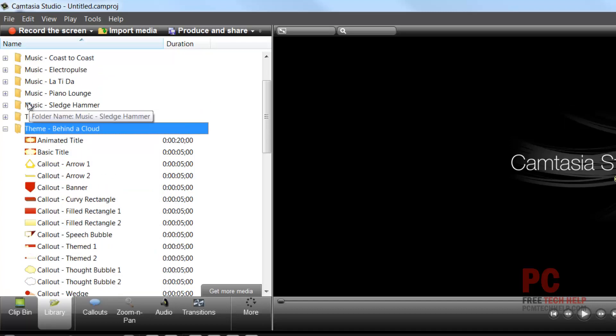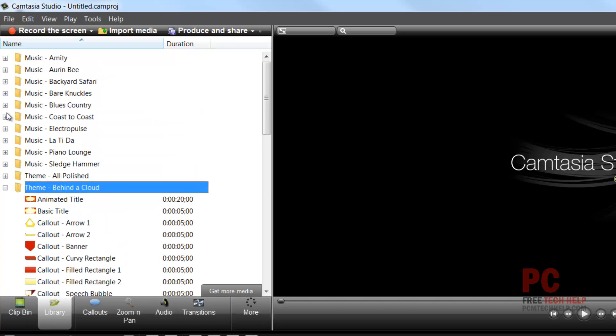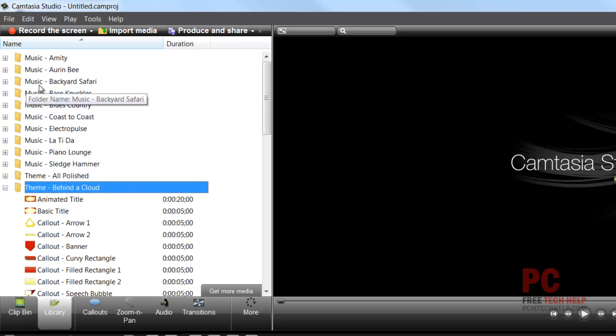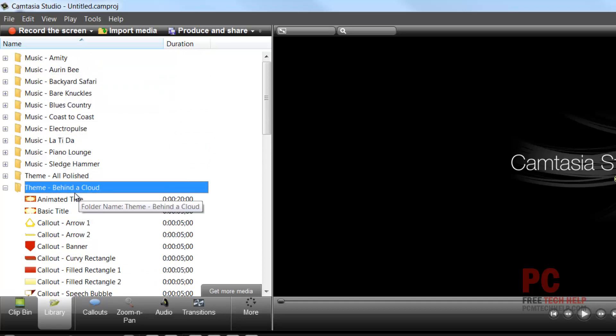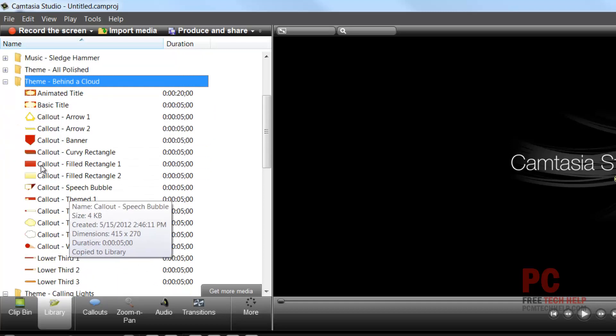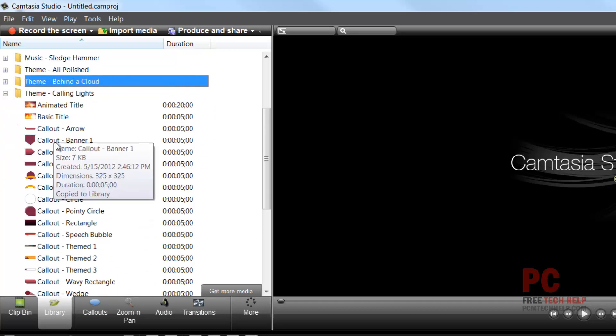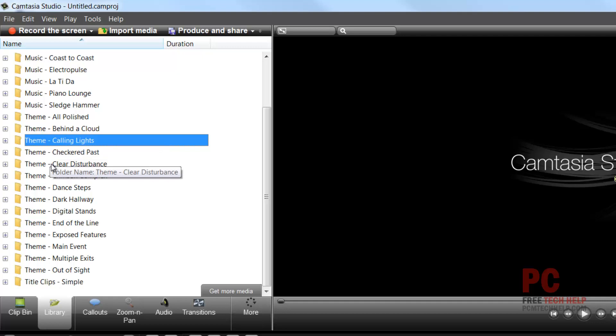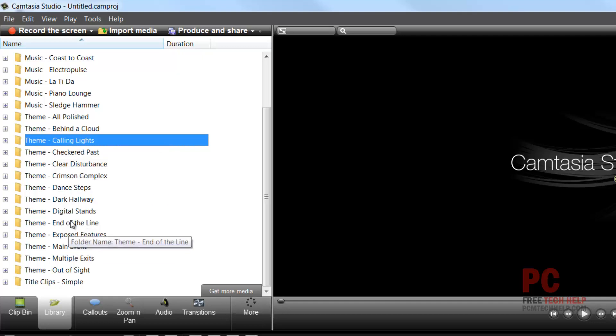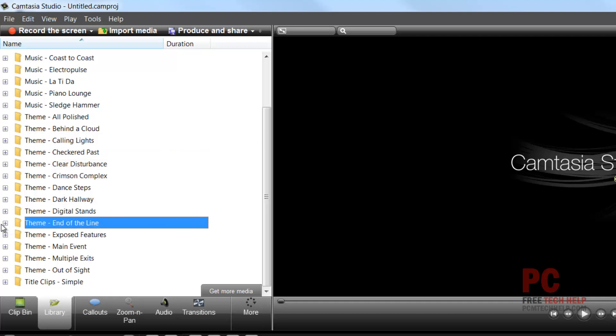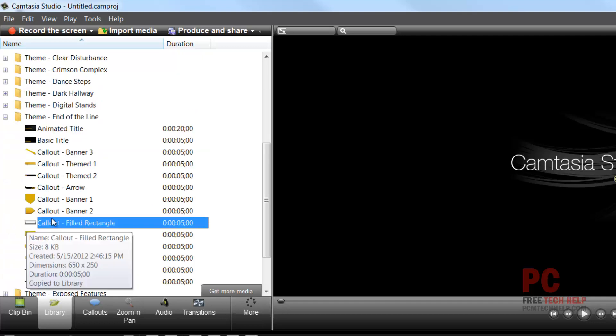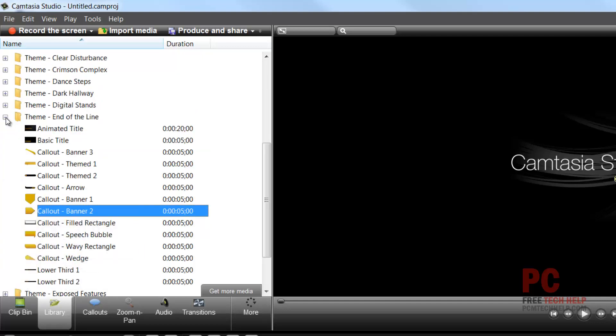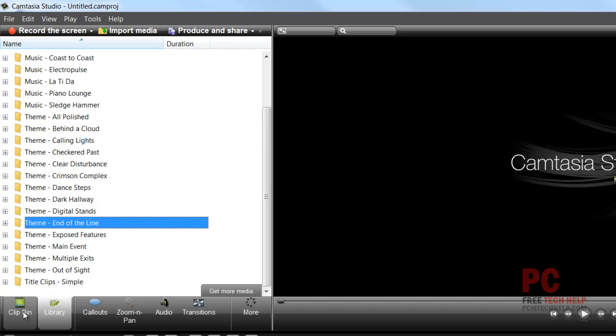There's behind-the-cloud arrows, callouts and basic titles, all kinds of music you can use which is royalty free and open source which is always fun. And you can go through here and use all of these awesome themes and objects inside of your video when you decide to edit it.